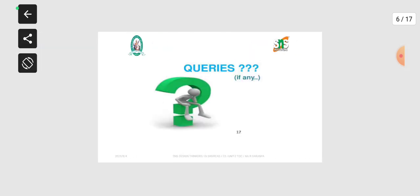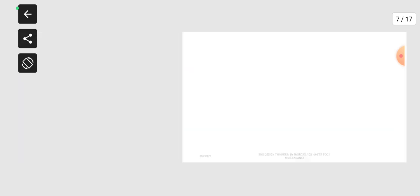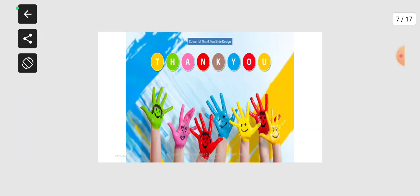If you have any queries, students, please contact me. Thank you for your patience and listening.